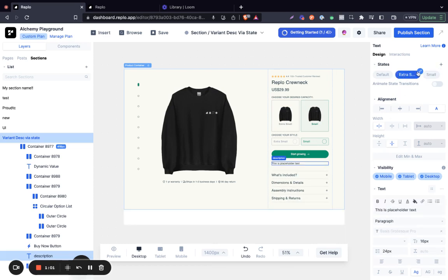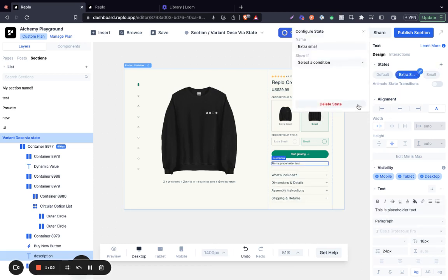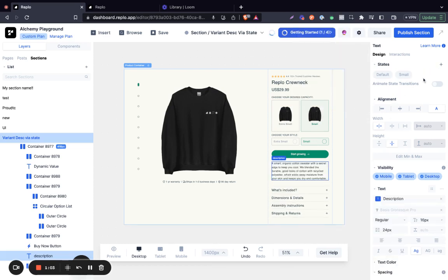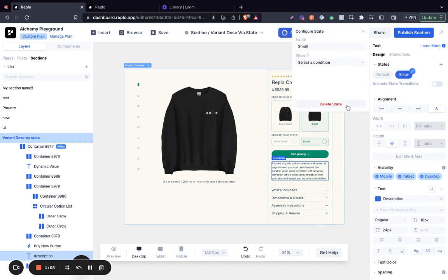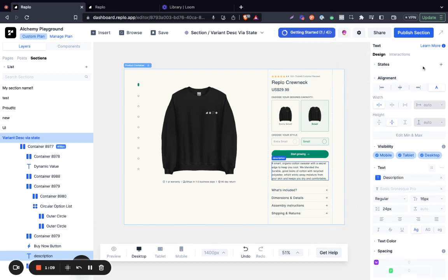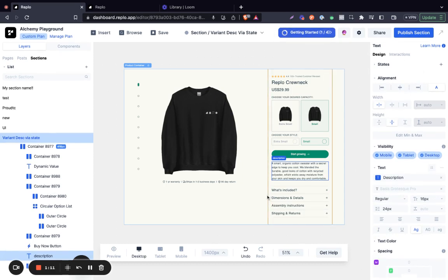And to do that is quite straightforward. Let me delete the existing ones. This is how it's going to look by default. We have our description selected, and now we're going to create states.